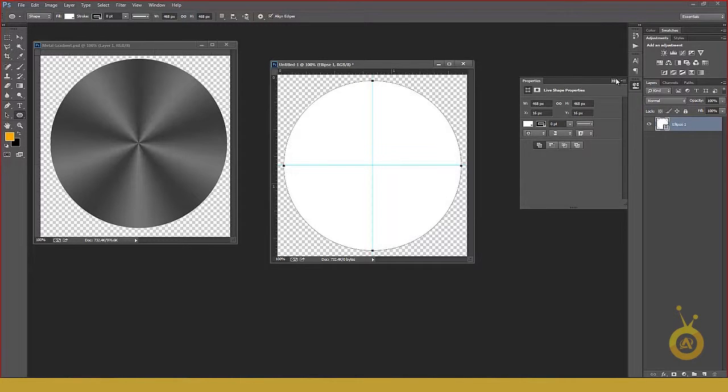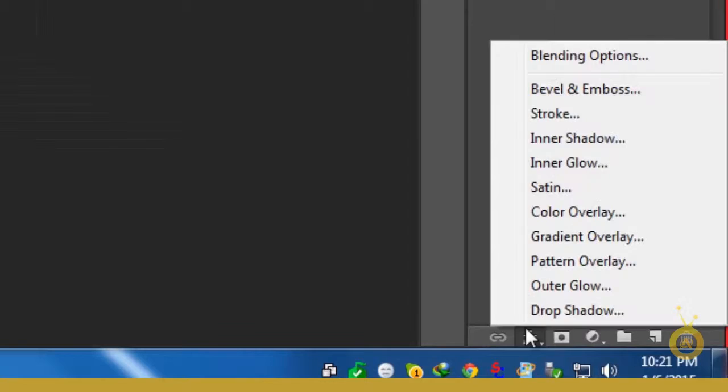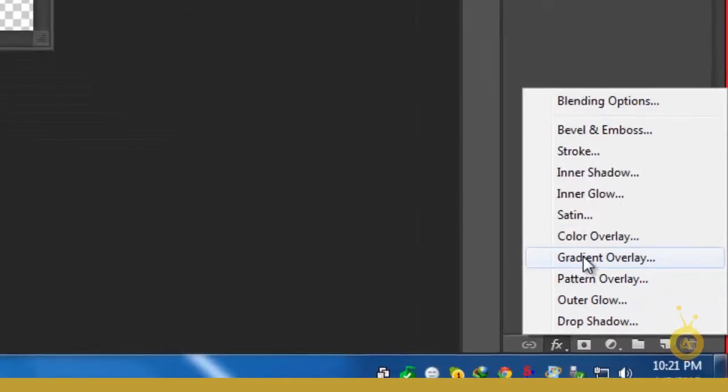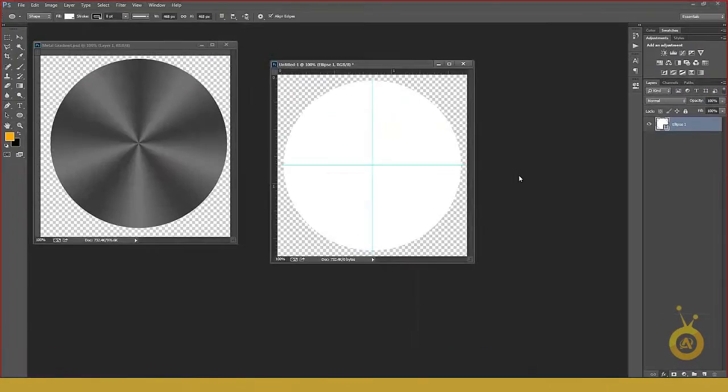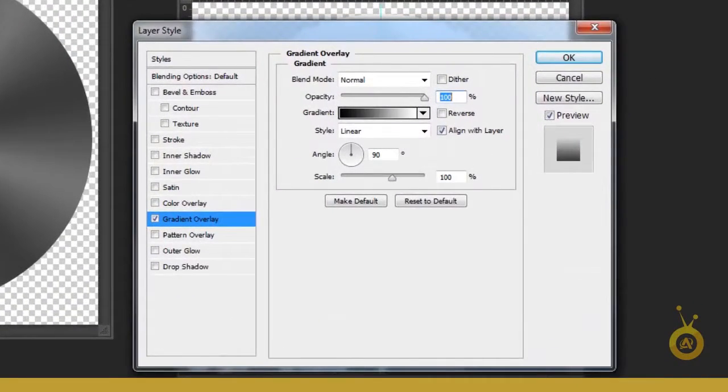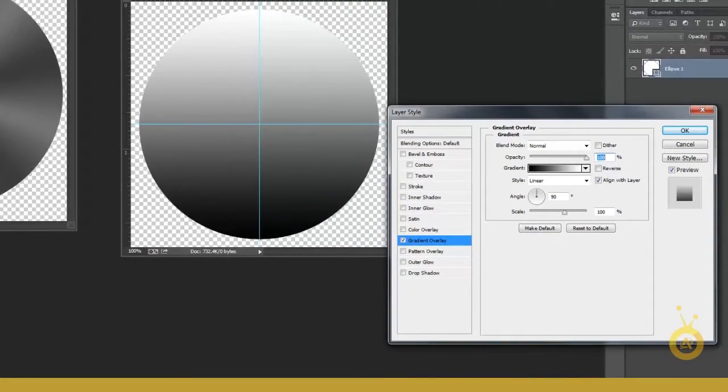And then go to FX option, go to Gradient Overlay and you will see a simple gradient, black to white.